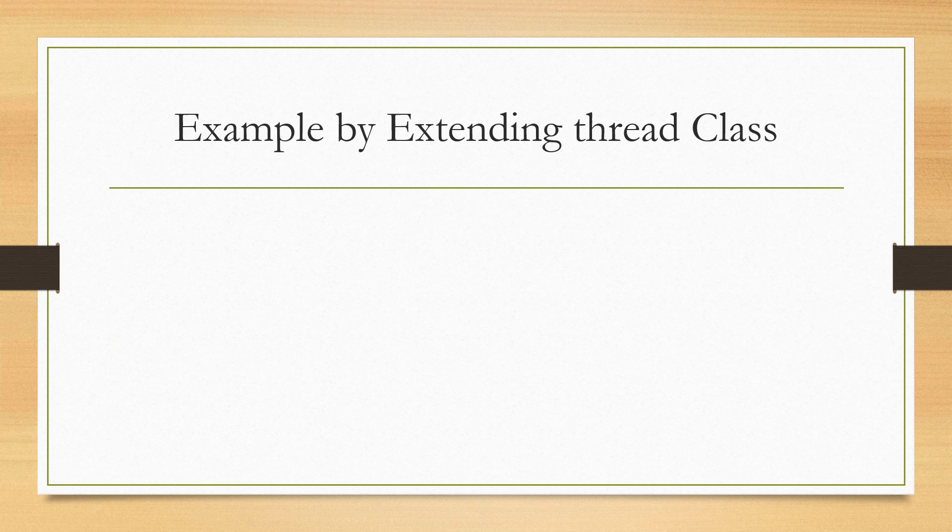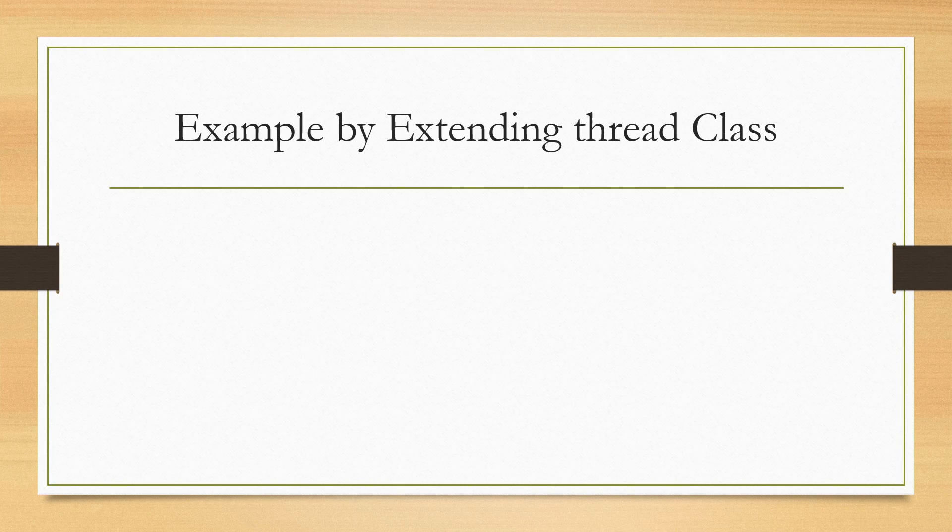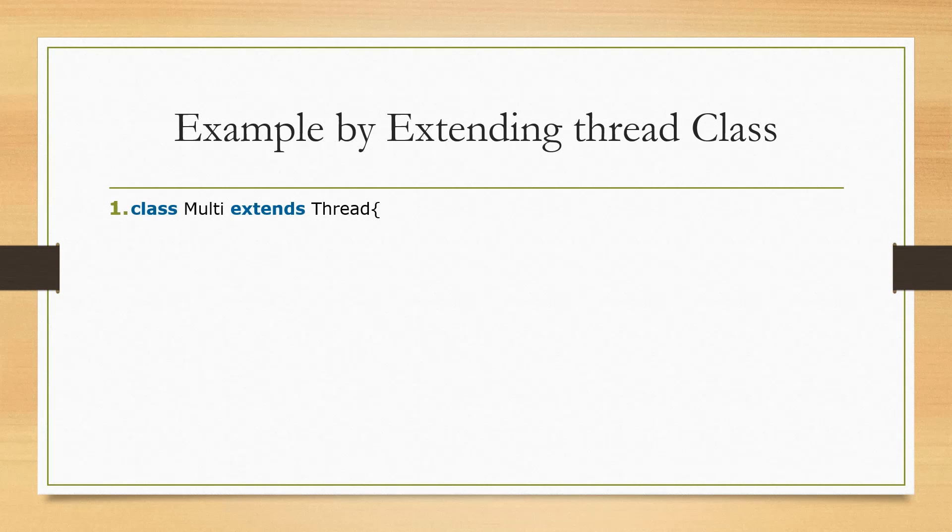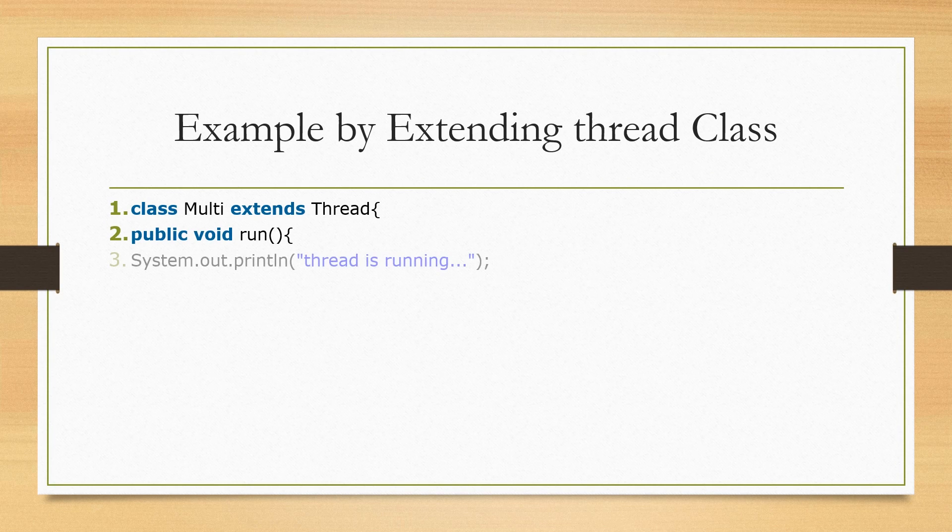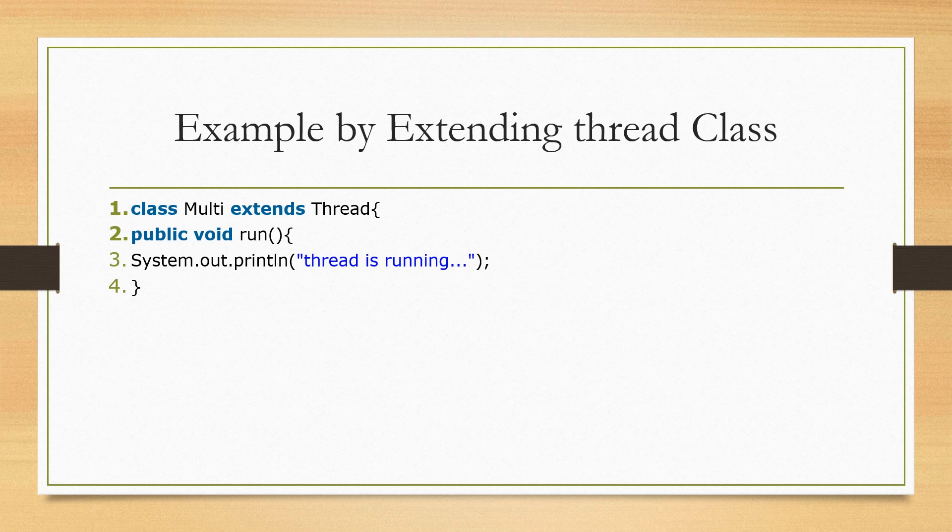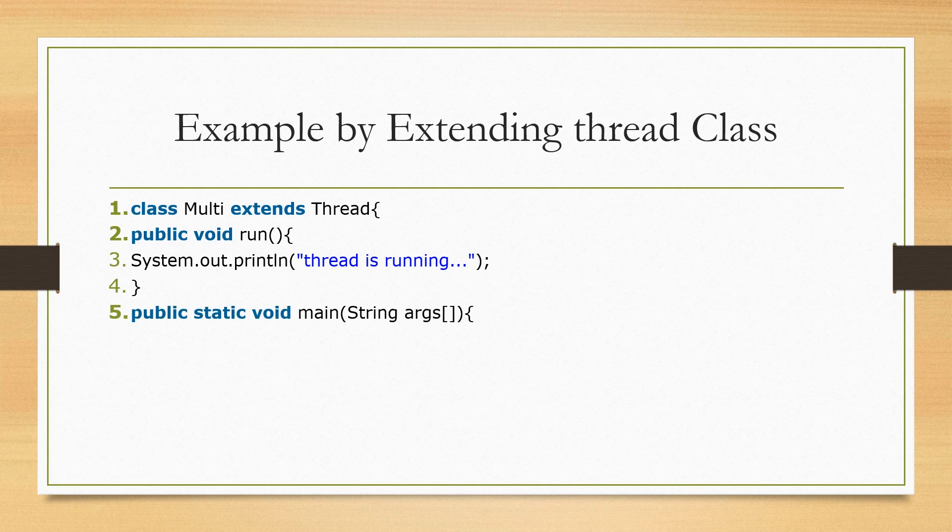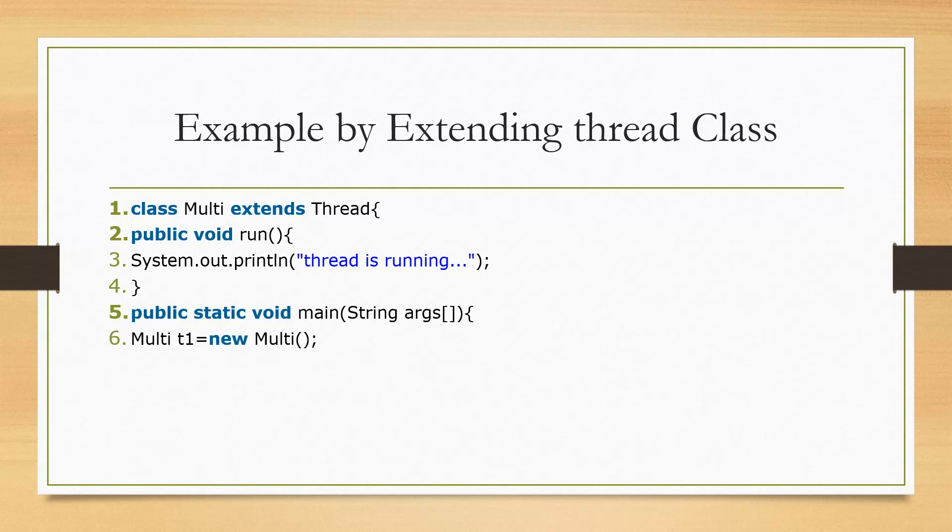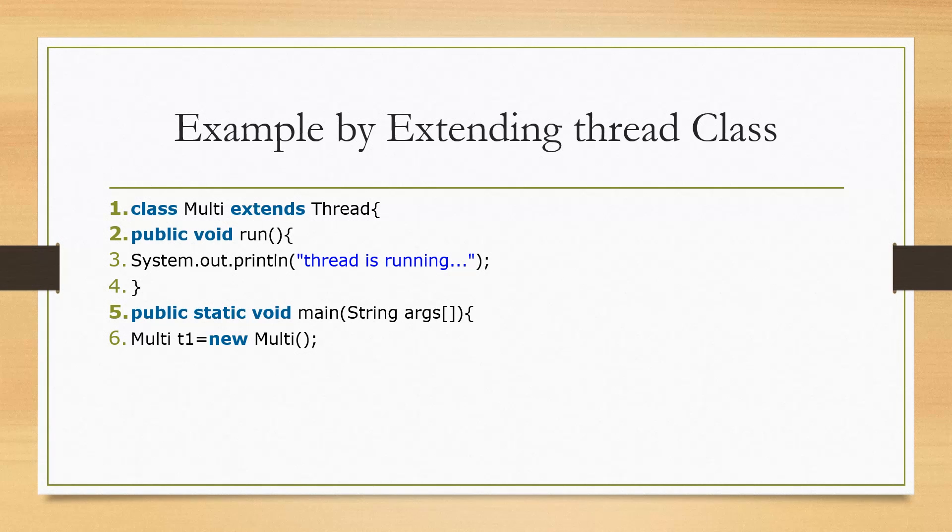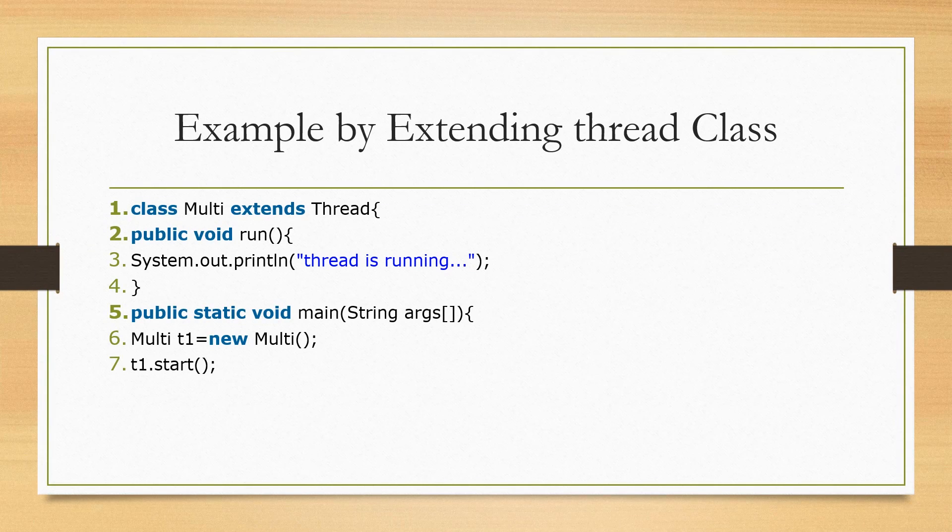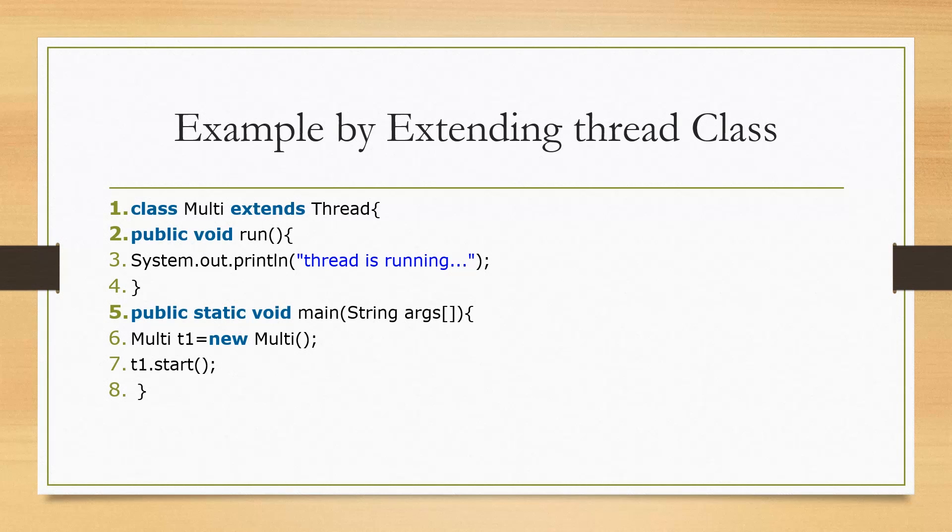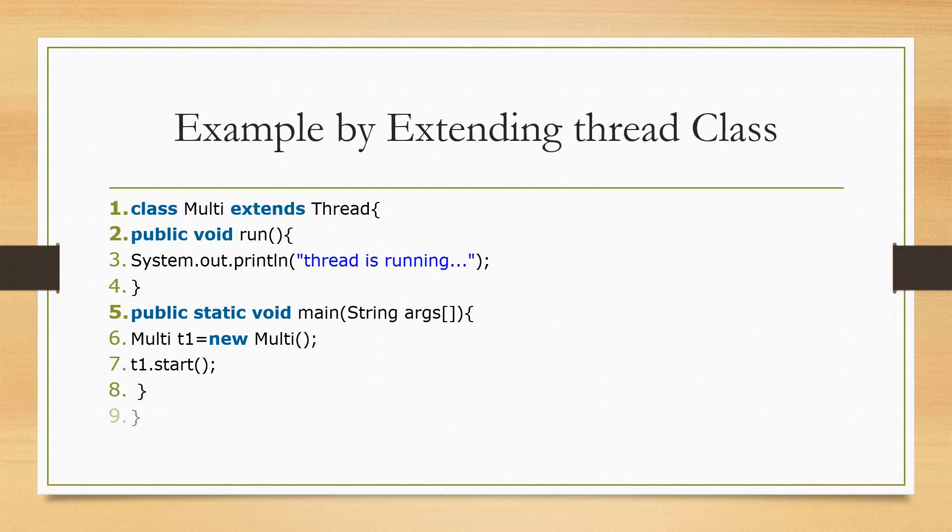Now let's look at the example. Example by extending Thread class. So we have a class called Multi which extends the Thread class. And then we use a run method and then we print out thread is running. And every program needs a main method as well. So we have a main method here. And then we have Multi and then t1 is the object name. So I'm creating an object from Multi class which extends Thread. Then use the start method to start the process. So this is a simple example of extending Thread class.